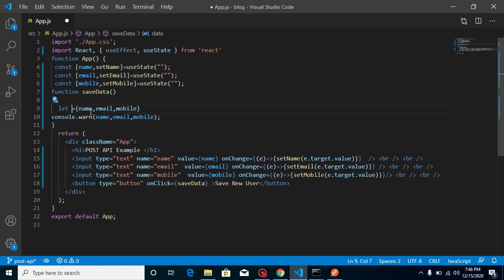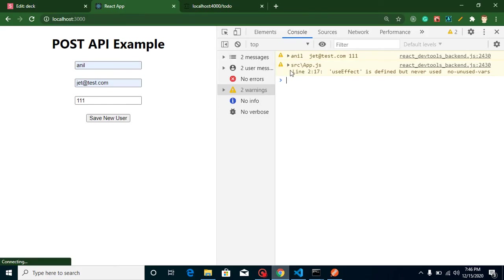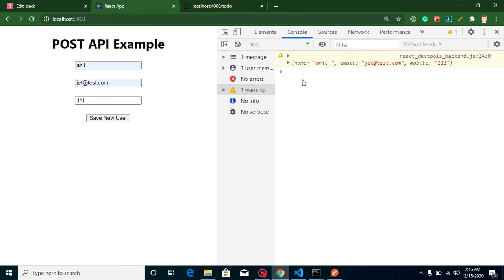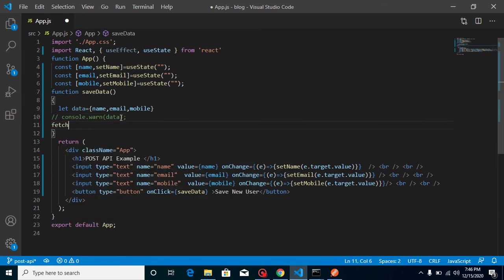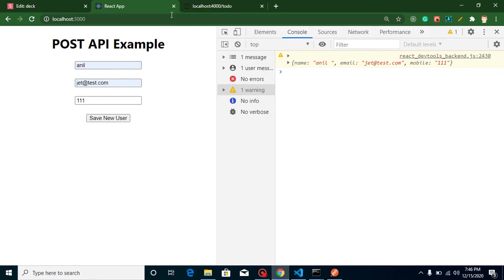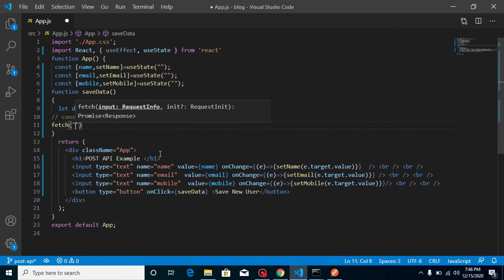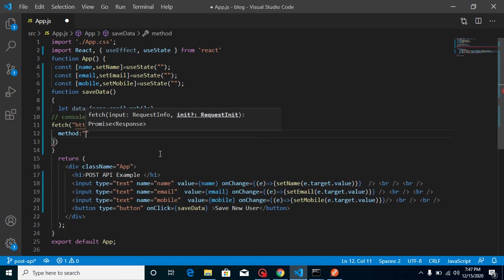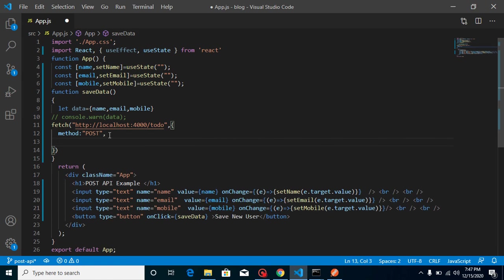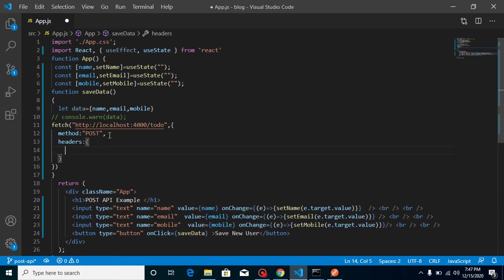Let's convert this data to an object — declare let data and put all the fields inside it. Now let's call the API using fetch with our API URL, as we did in our previous GET request. When using a POST API, we need to add parameters: set method to 'POST'. If you are using DELETE or PUT, mention your method name accordingly. We also need to send headers.